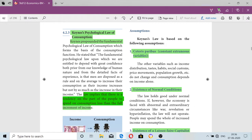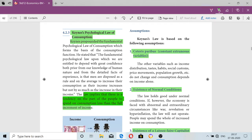So, if income increases — for example, if you are working and getting a certain income — income increases, and definitely our consumption also increases. Now, if income is 10,000 rupees and next month it is 30,000 rupees, income increases, but consumption also increases by less than the increase in income.